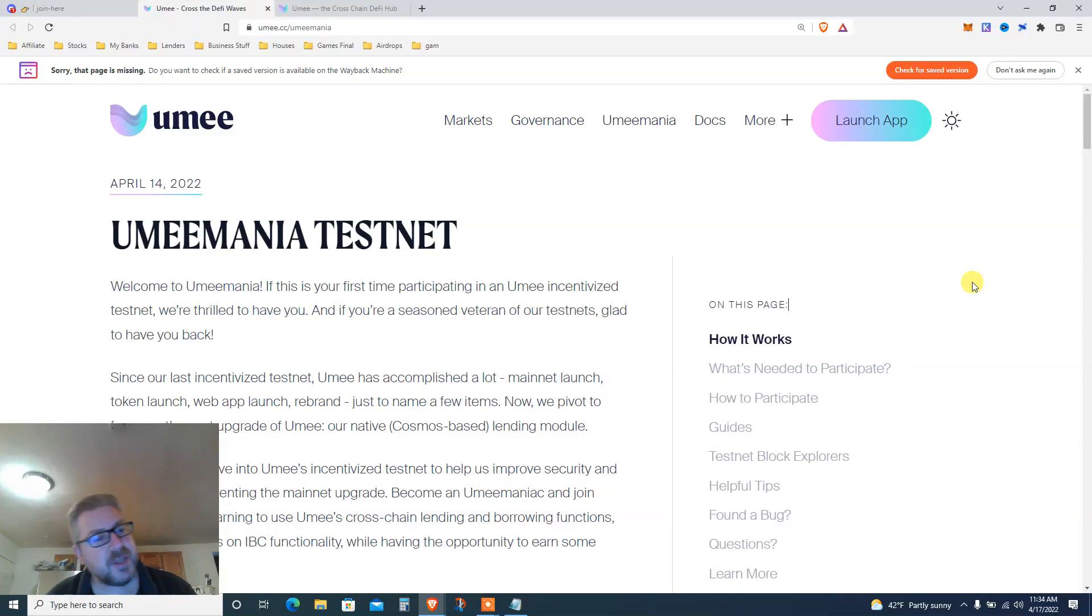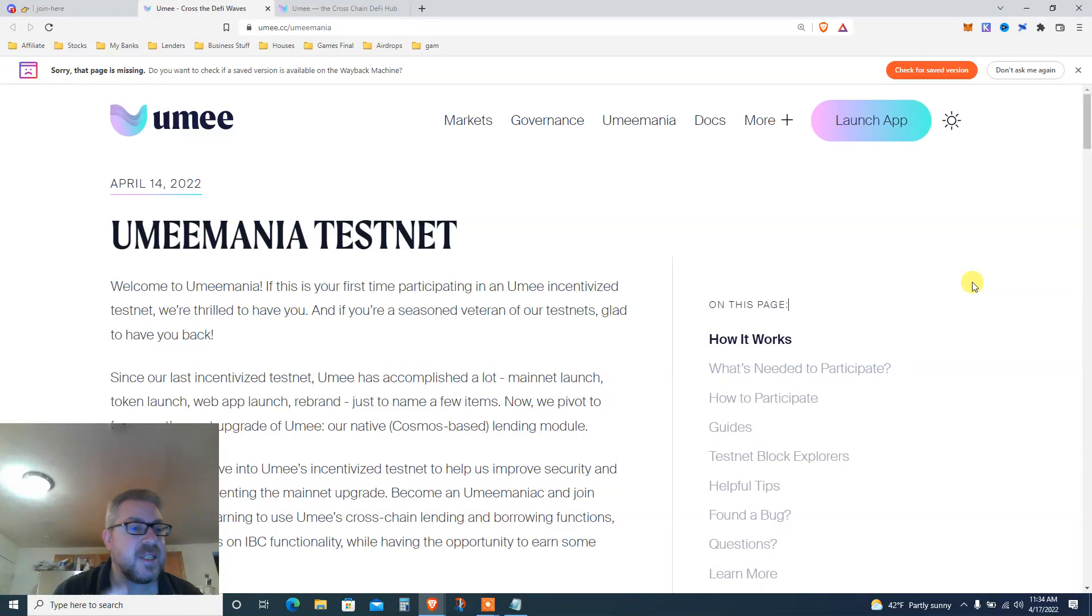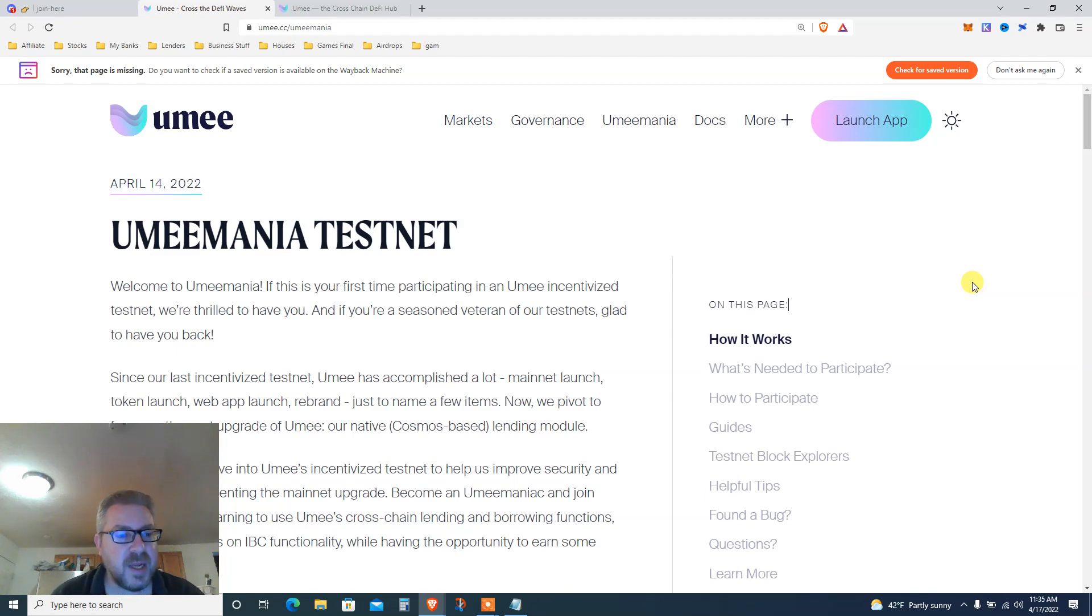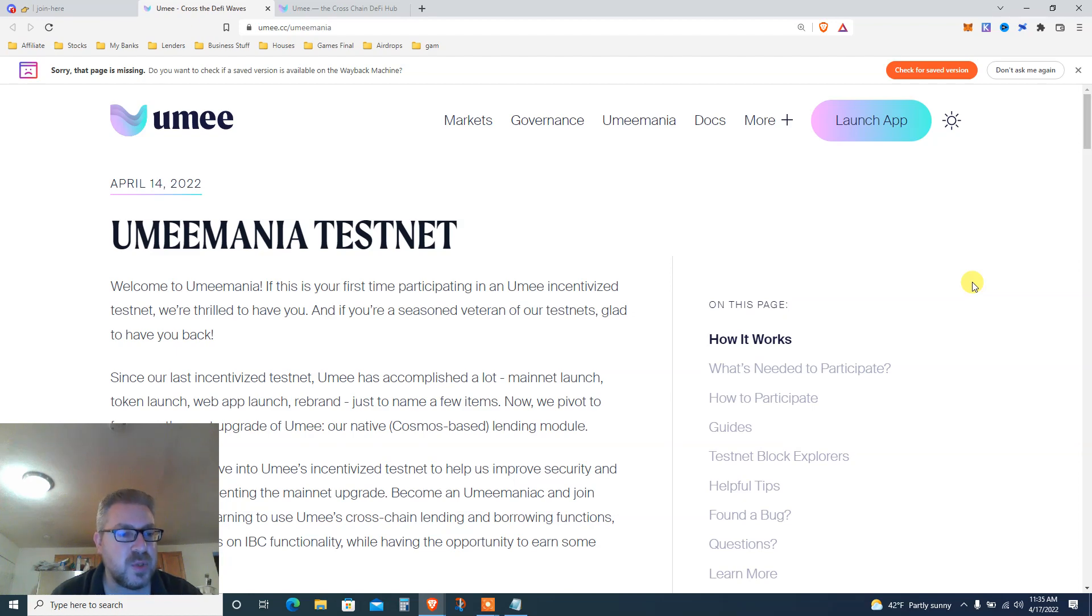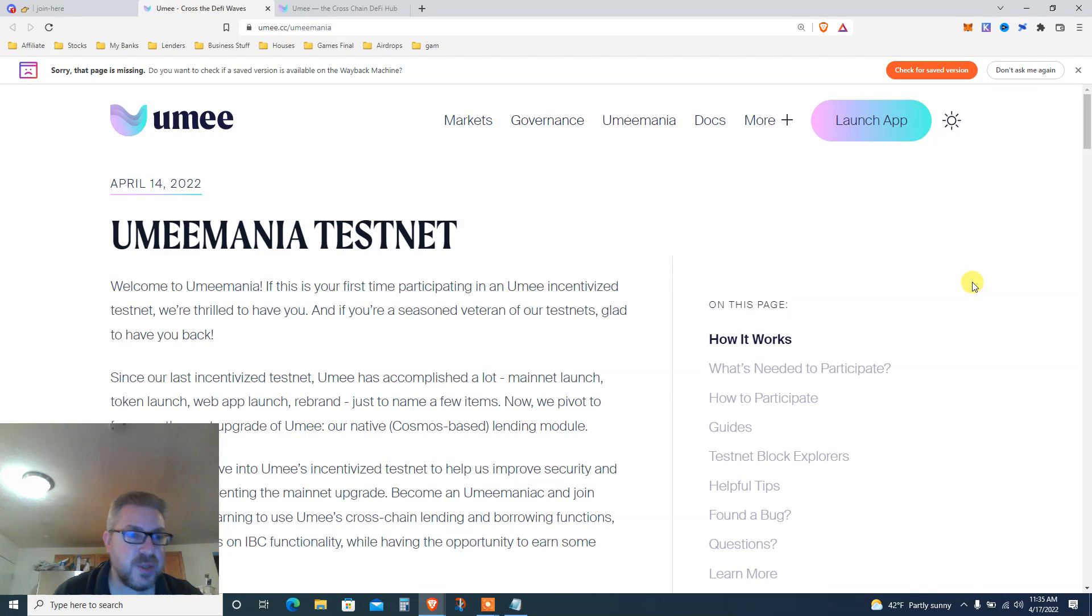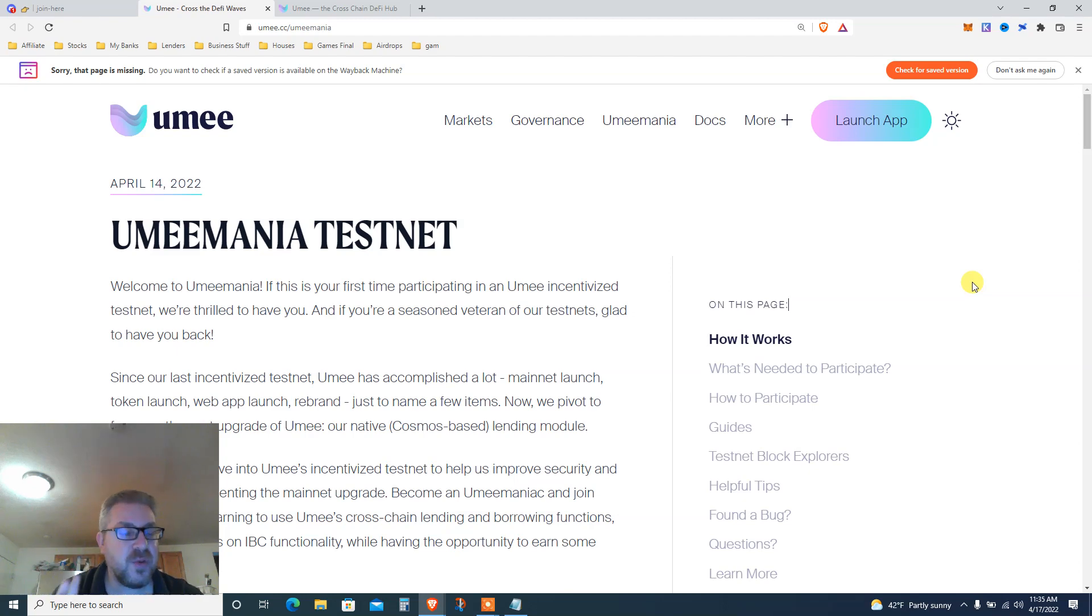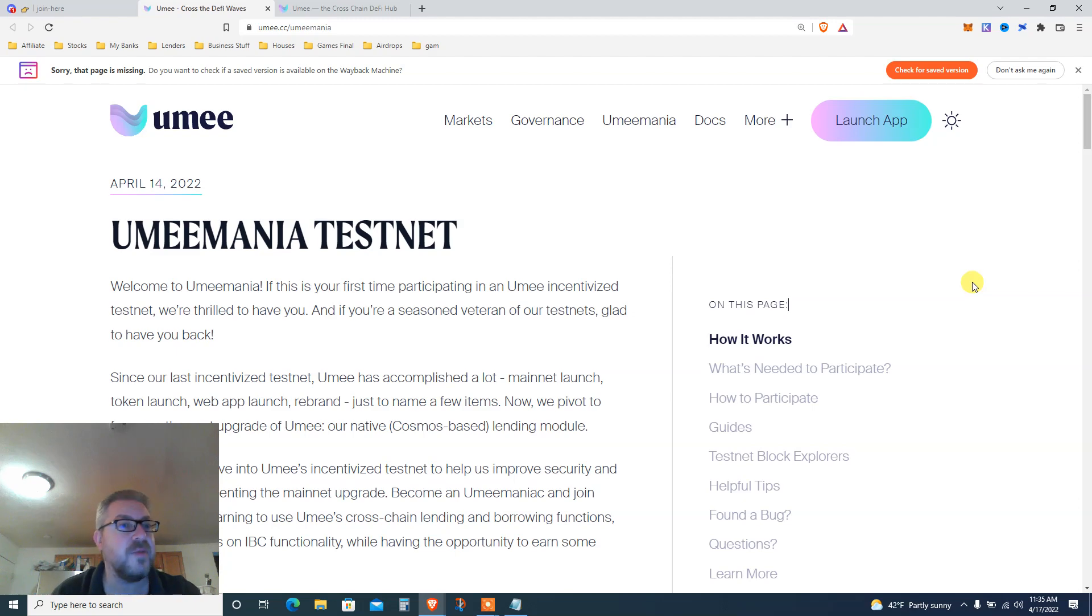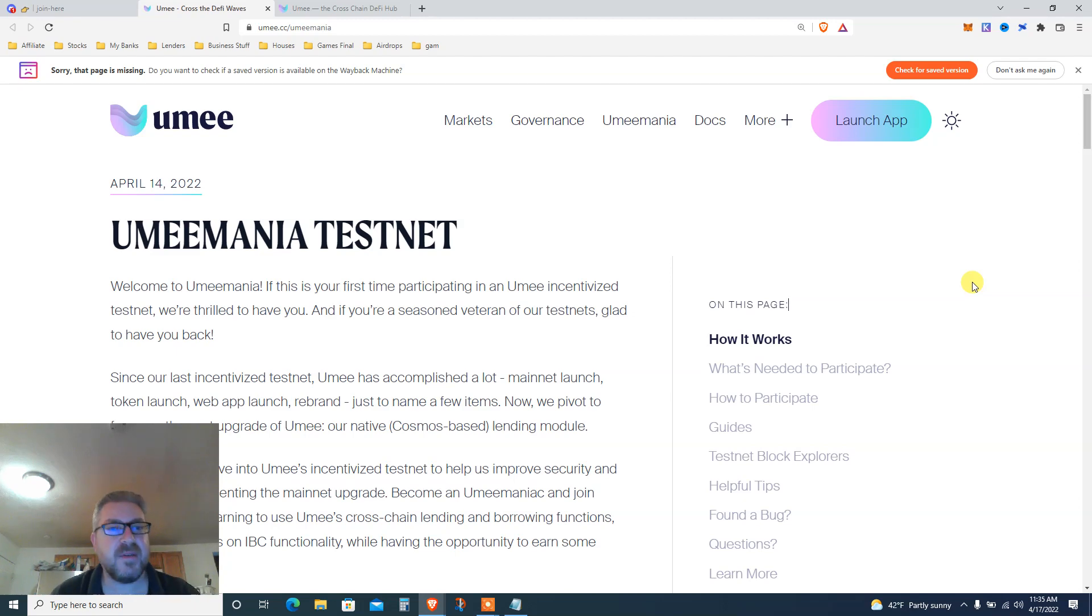New day, new airdrop confirmed - Umeemania testnet number two. We already got number one like two months ago. Congratulations to all of you that used Umeemania, followed my video and Patreon and got paid. Some of you got 400 YUMI at the time of the recording, some of you got 3000 YUMI which was worth like $700.